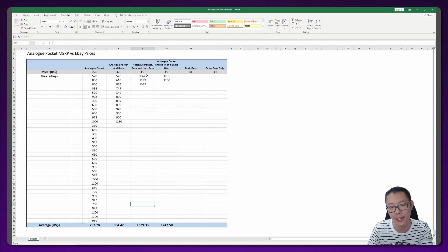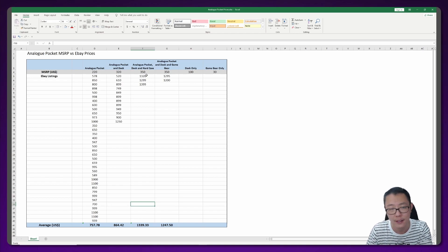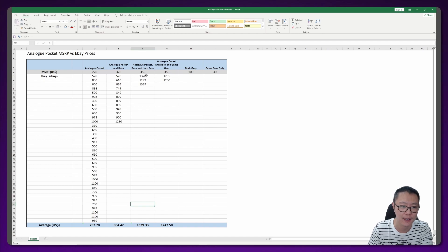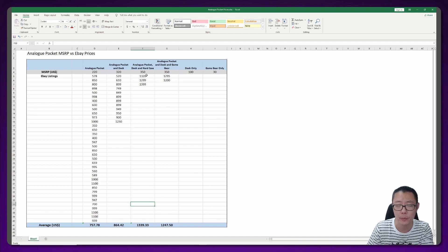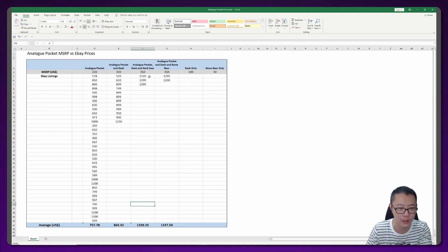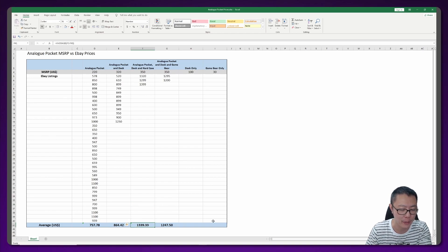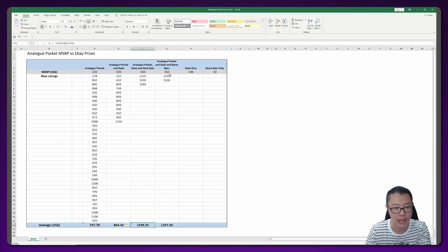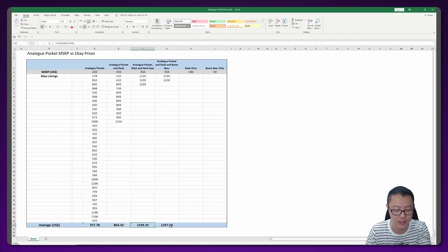Here's where I think you kind of get shafted, is if you bought one with a hard case. There weren't really that many devices or listings out there with a hard case, so it's kind of a little bit anecdotal. But all of them were around $1,300, and so the average price was $1,339.